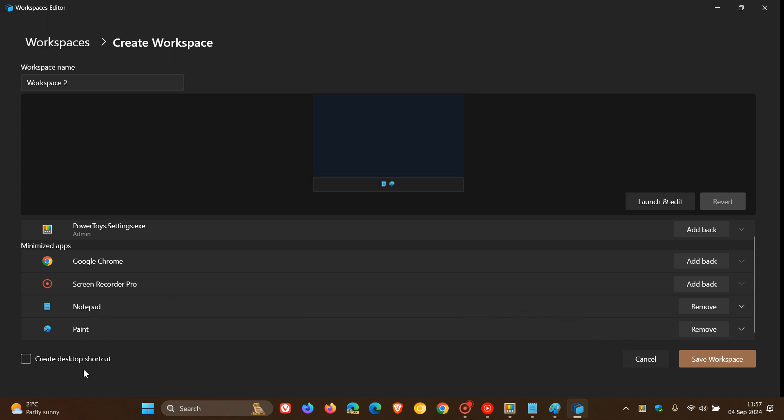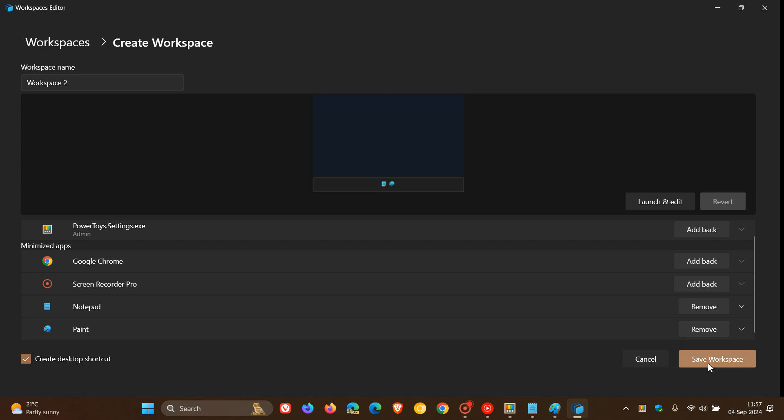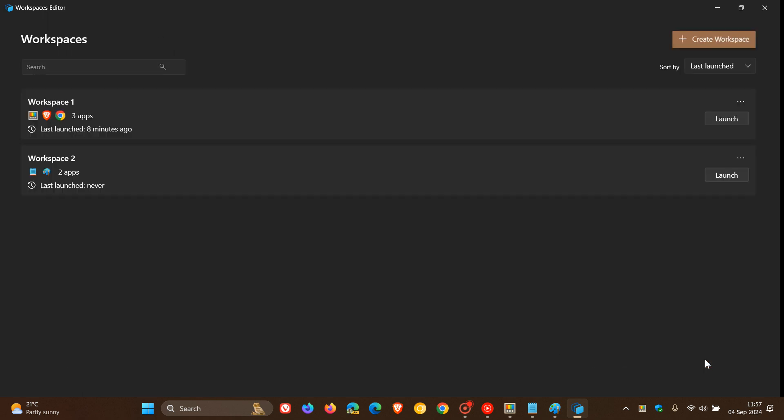So I'm going to save that workspace because I just want Notepad and Paint opening. And I've also wanted to create a desktop shortcut for easy access and reference, just to give you an example for the purpose of this video. So you save workspace and there you go.